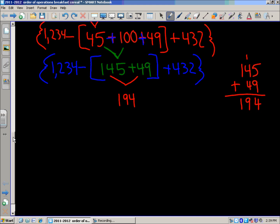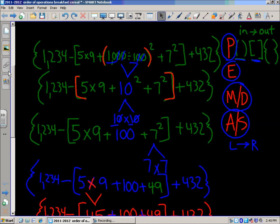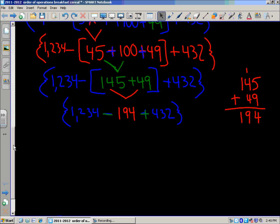Copying down what we have left: 1234, opening braces, plus 432, closing braces. We can see we have subtraction and addition. These are done left to right — even though addition appears on the order of operations list, it's really a tie at that level, so left to right rules apply.